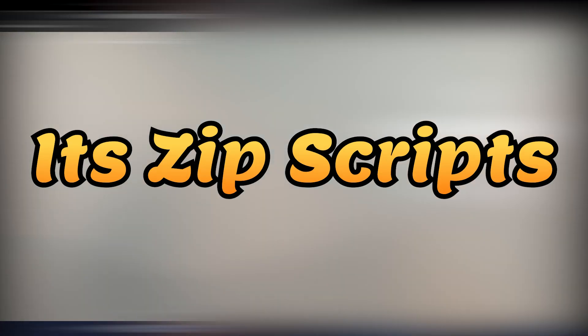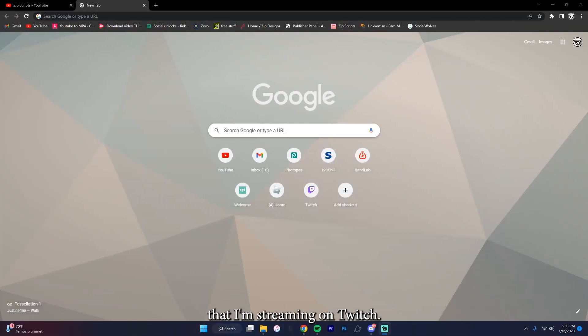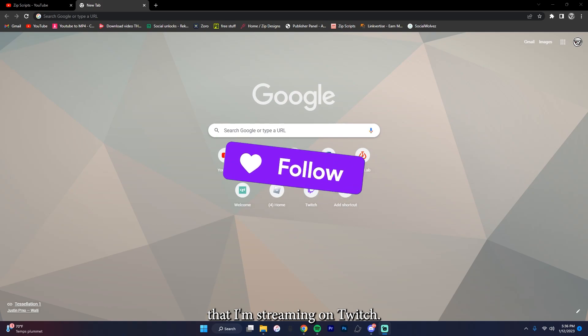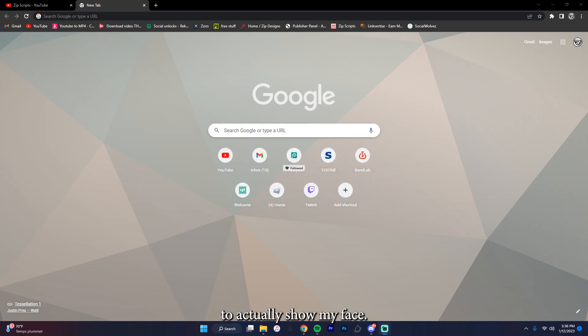Hello YouTube, it's Zipscripps and before I start this video I would like to remind you all that I'm streaming on Twitch, so go follow that if you want to. I actually show my face so you can see my face on Twitch, link in the description.